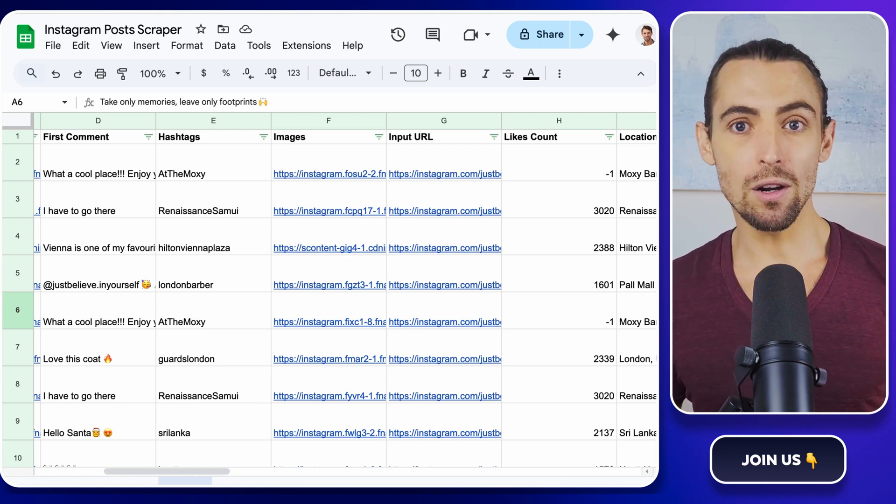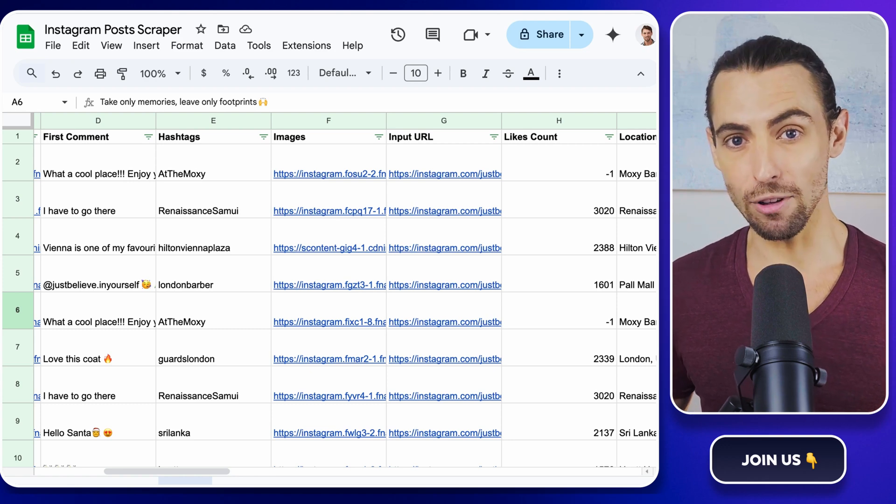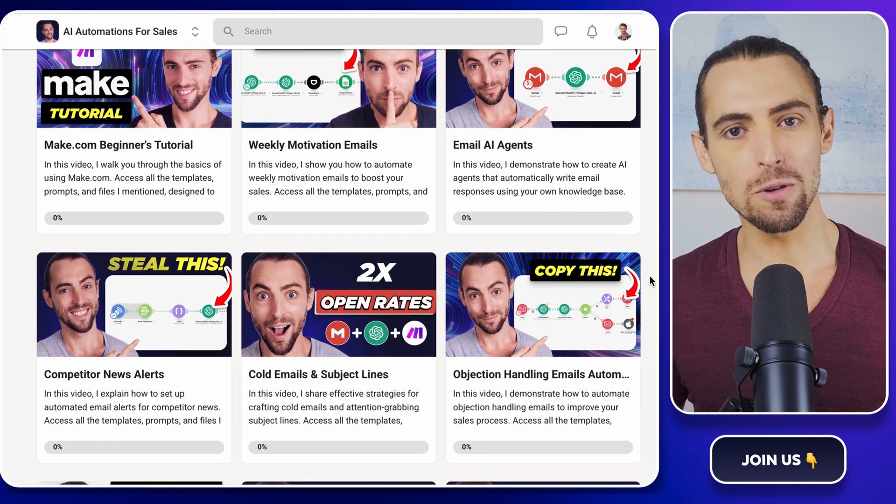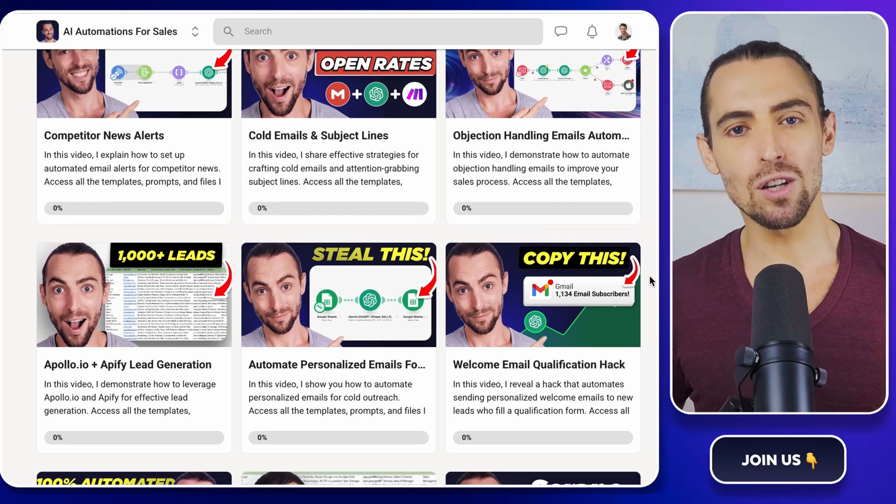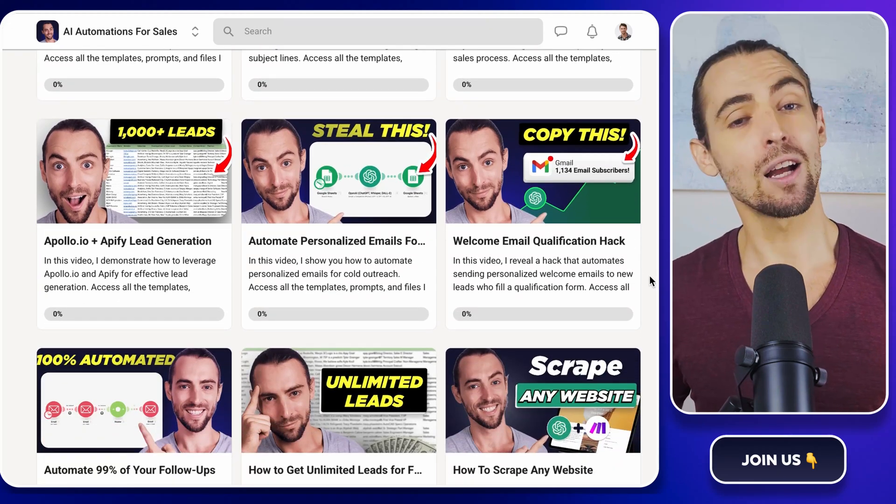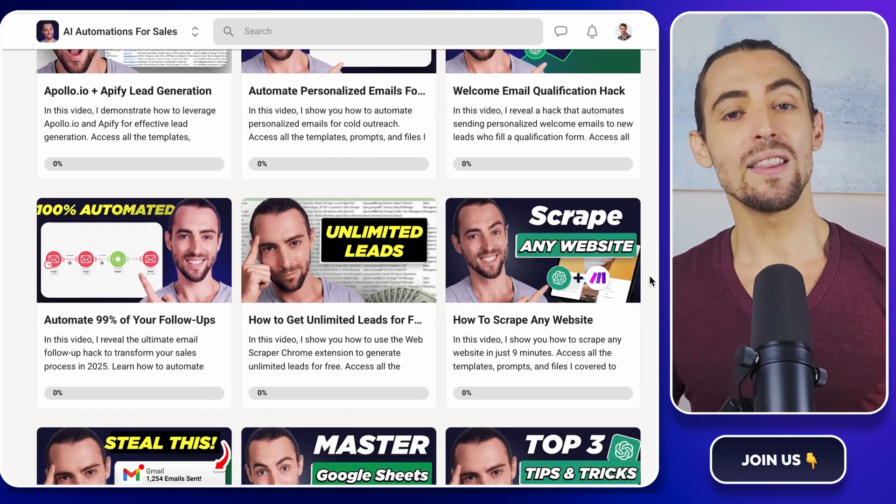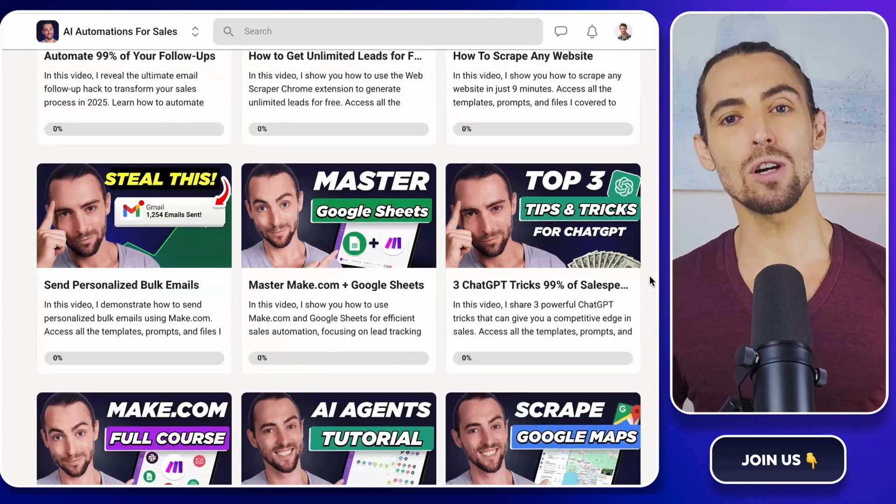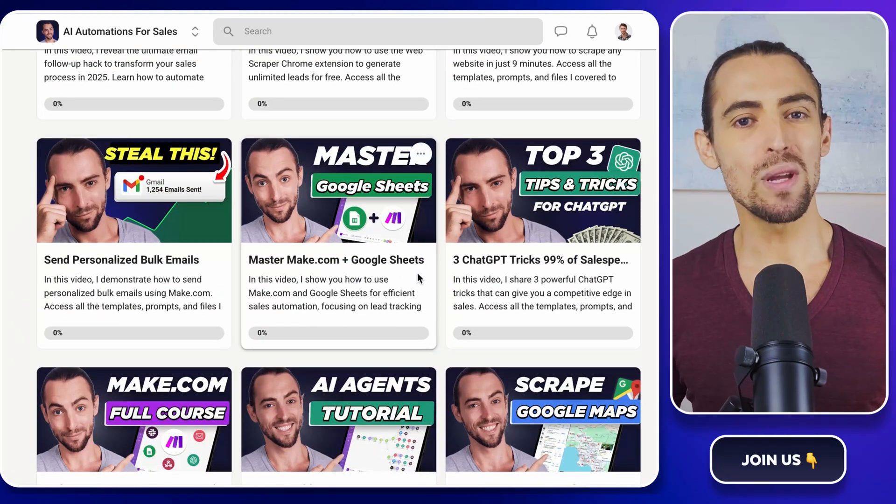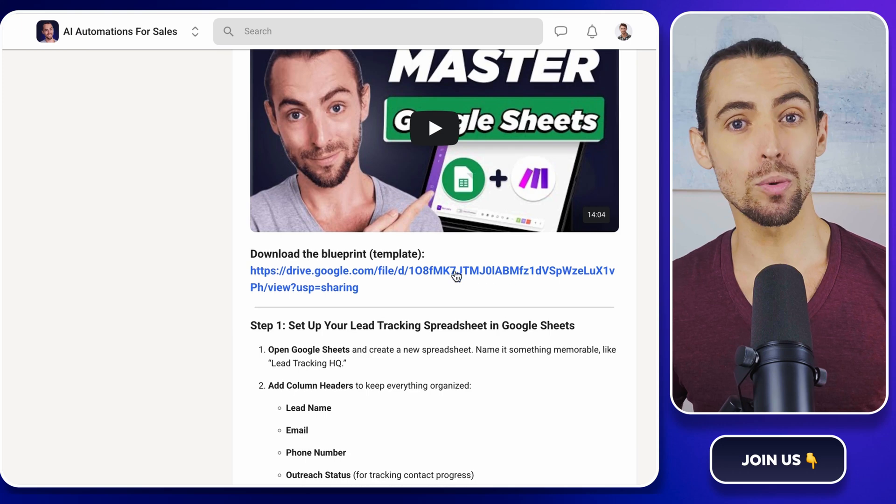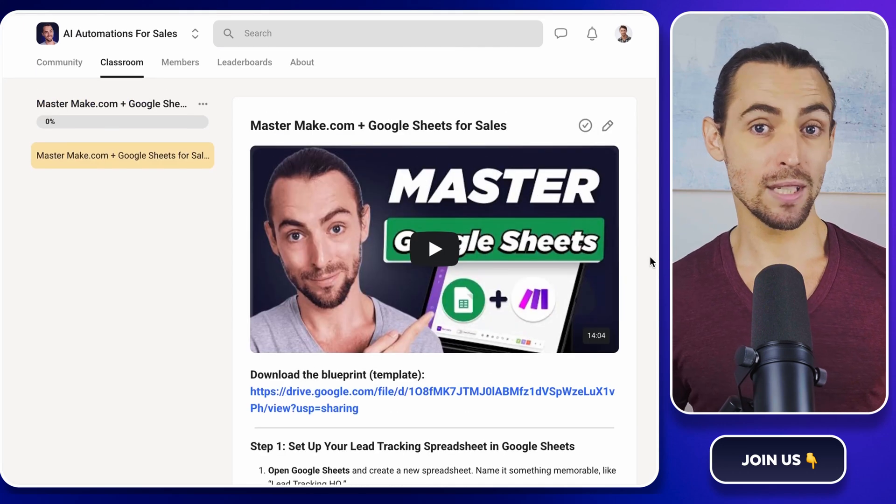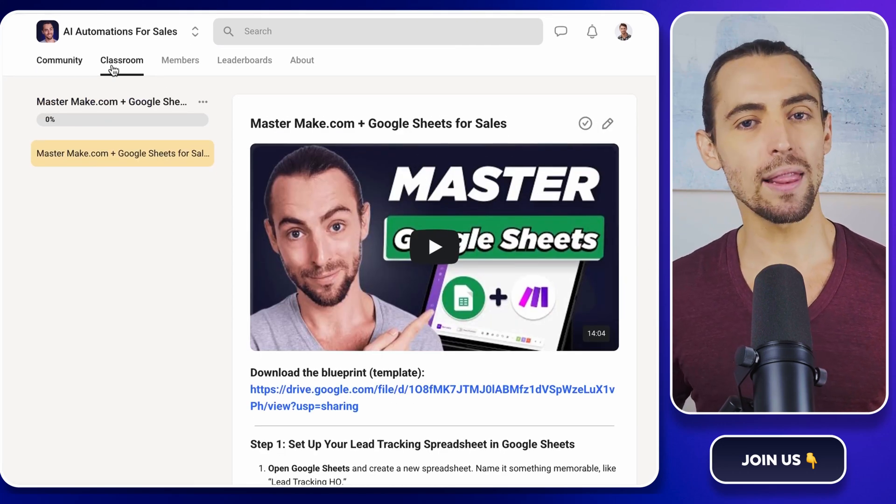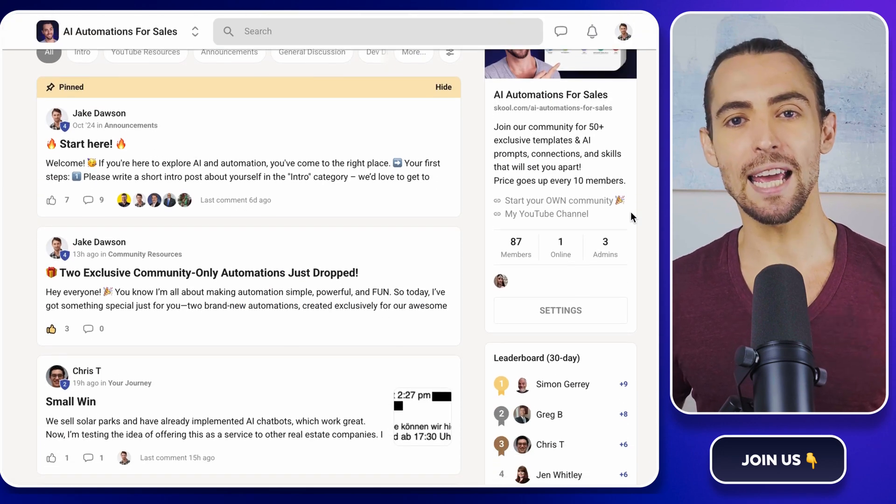Now, if you're new here or looking for even more ways to level up, don't forget to check out the school community link below. Inside, you'll find exclusive Make.com templates, including the one that we're using today, that you can import directly and start using immediately. We've built a whole space for learners and doers just like you, where you can ask questions, get direct help, and connect with like-minded folks who are ready to take action.